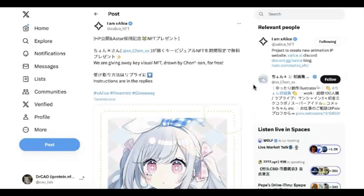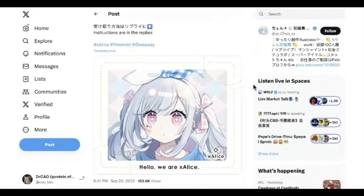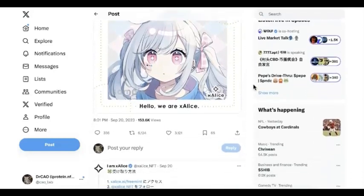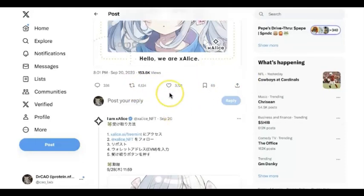First of all, Xanis is a Japan project and their Twitter is currently in Japanese. I do know a little bit of Japanese, but I'll still use a translator. But generally, we can guess they are giving away the NFT, and you can basically get the NFT for free. There are a lot of people who have minted already.